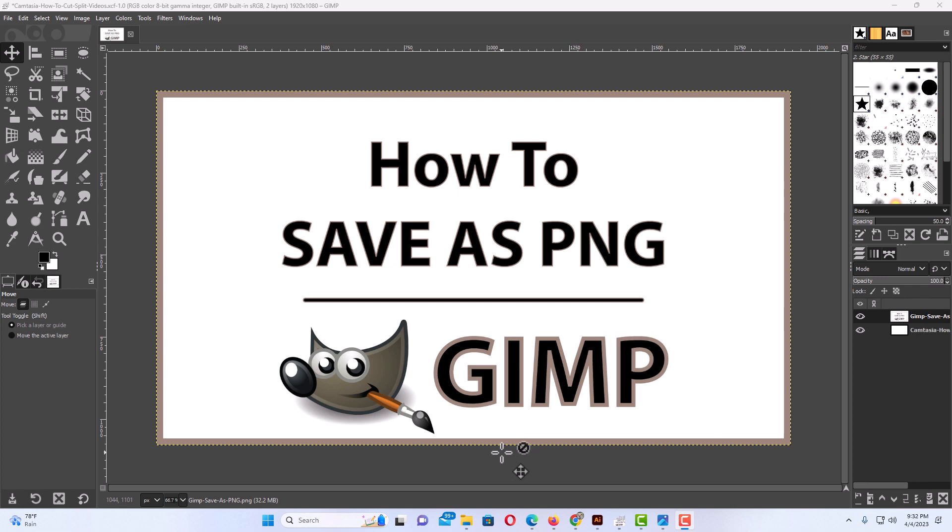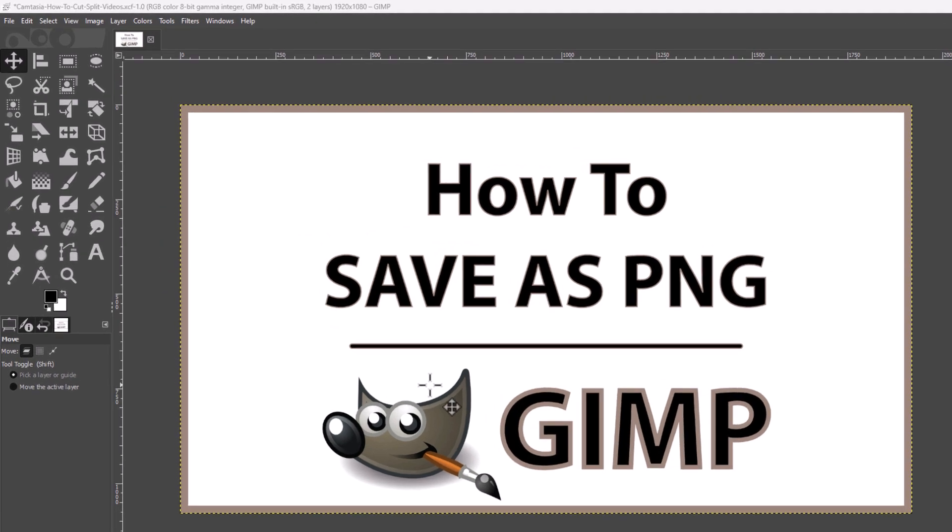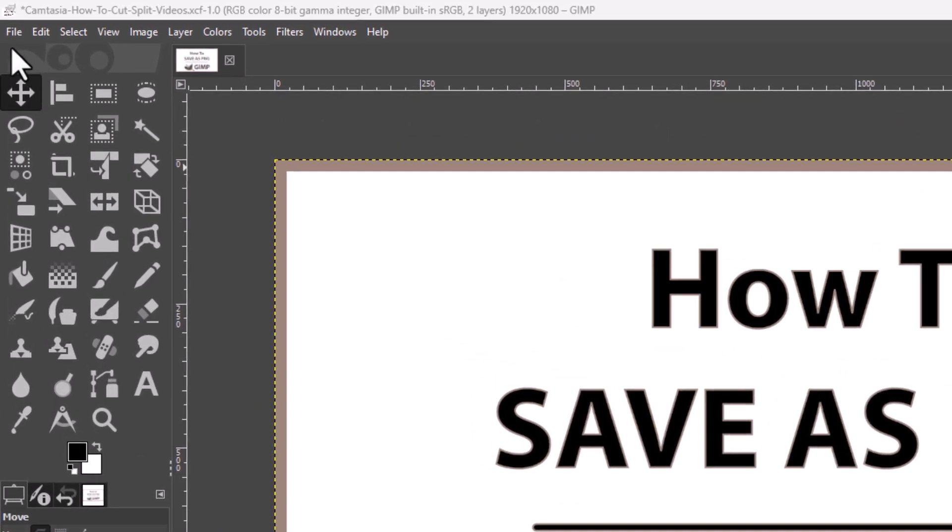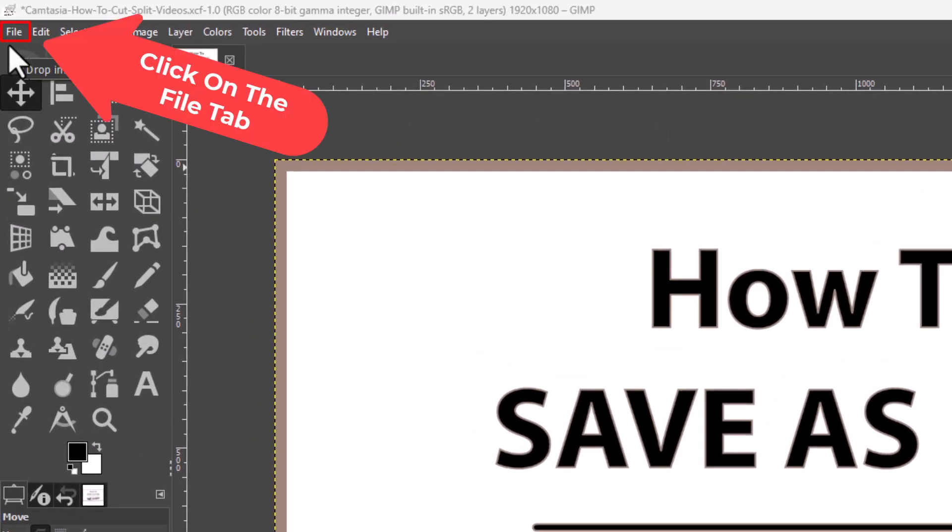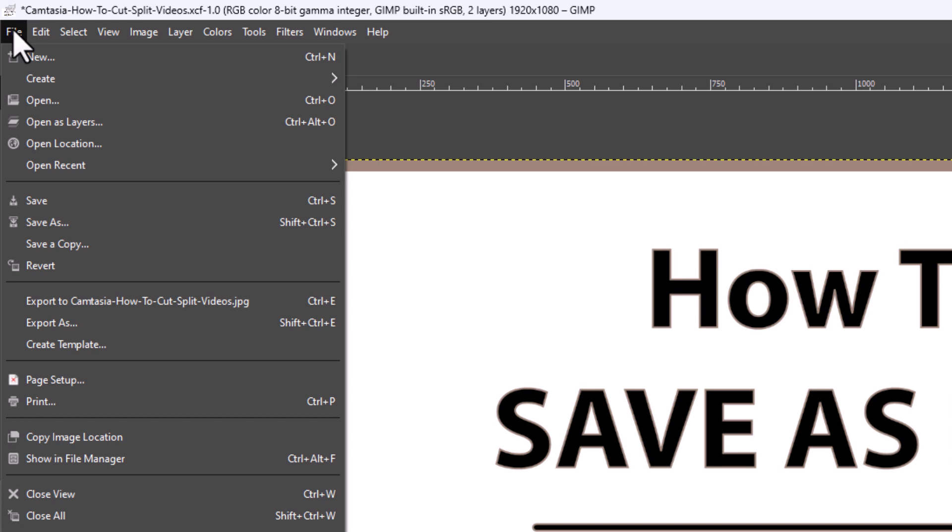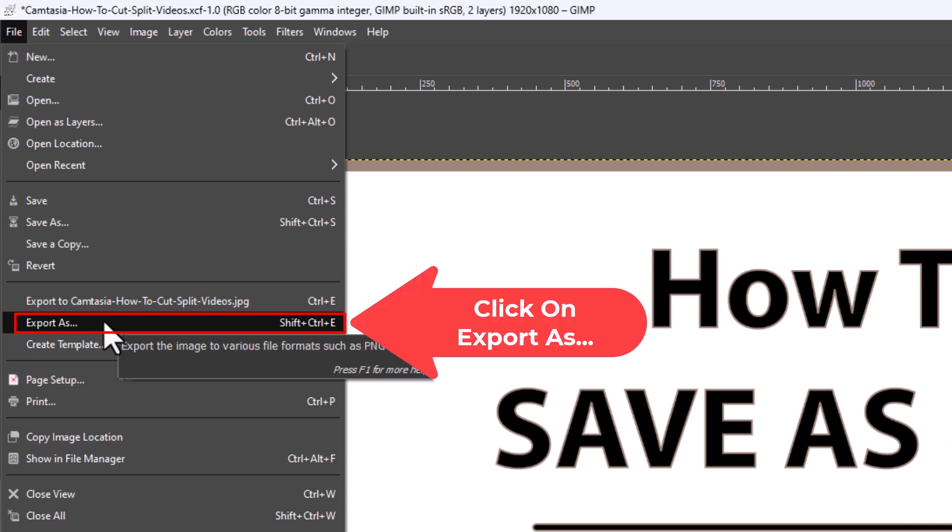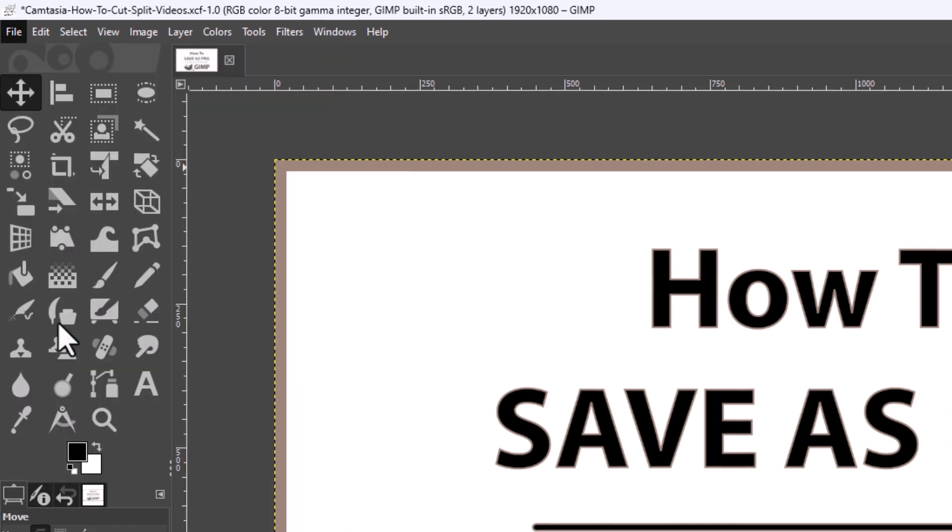To save a project as a PNG, first thing you want to do is go up to the upper left hand corner to the file tab. You want to click on file. Then you want to go down to where it says export as. I'm going to click on export as.